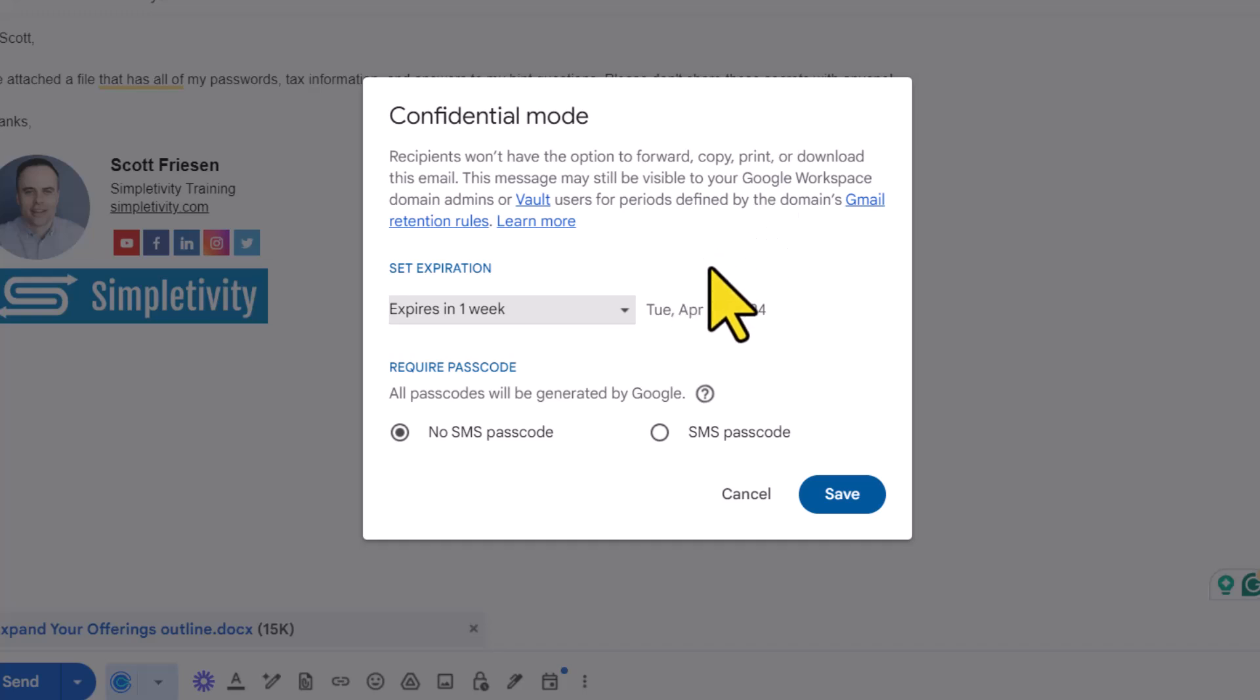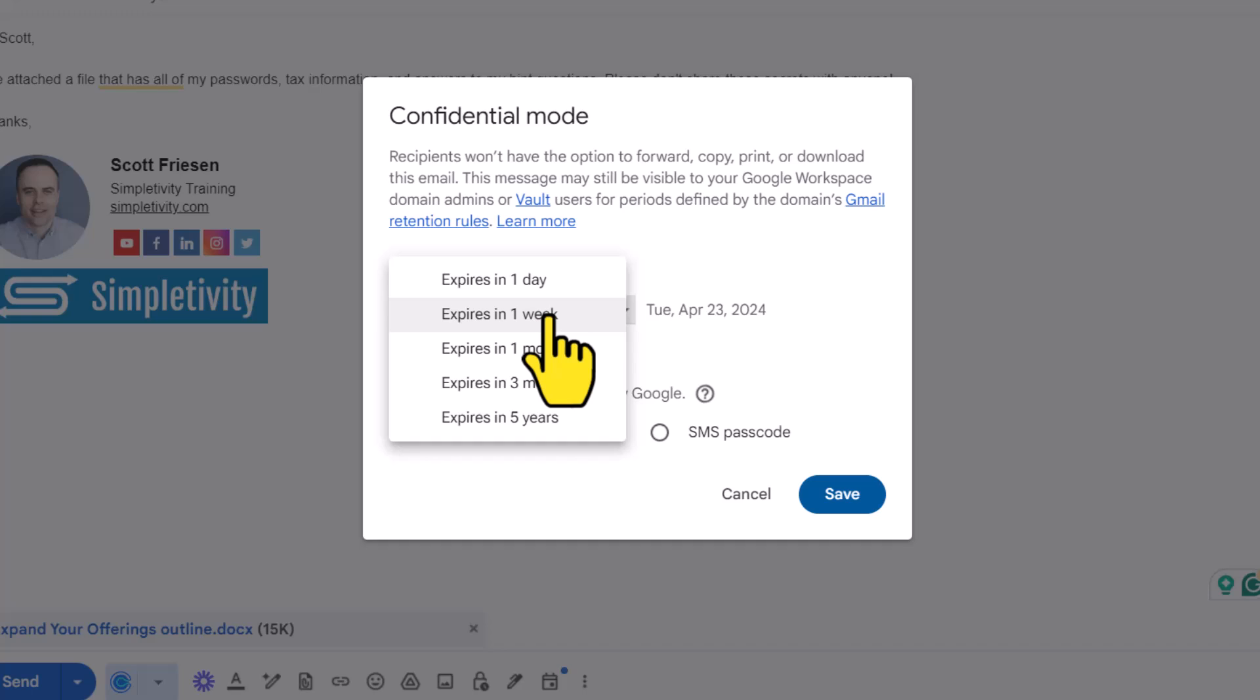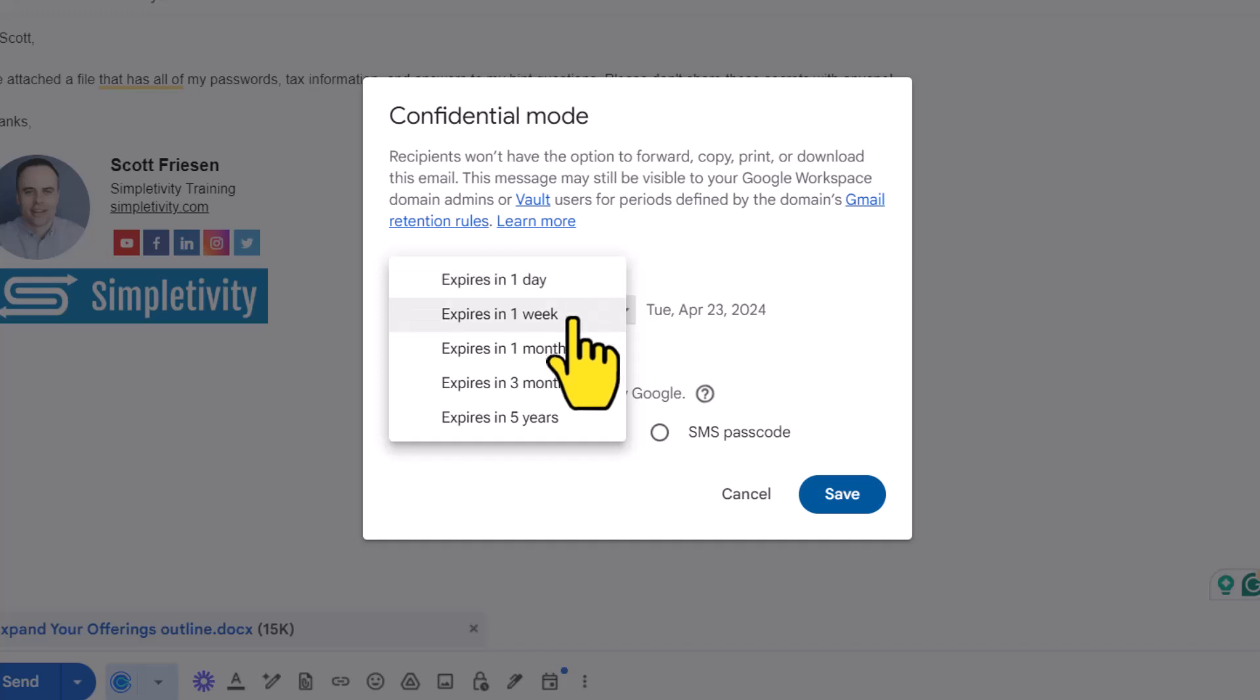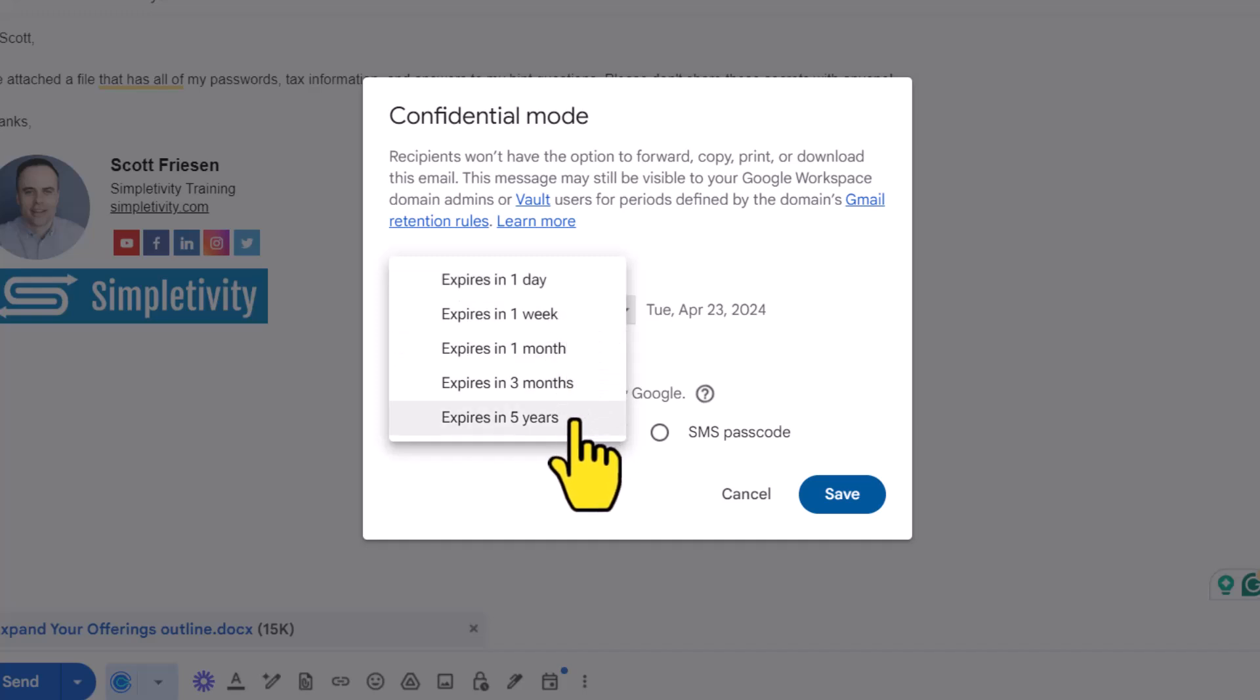And then down below, we've got two different options to choose from. The first one is when will this email expire? If we select the dropdown, we have five different options available to us. Everything from a day, a week, one month, three months, or five years.